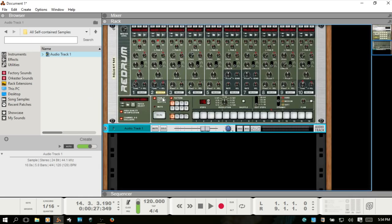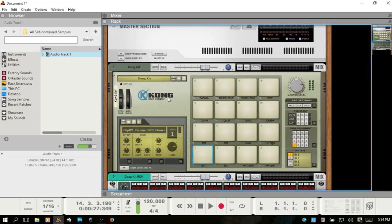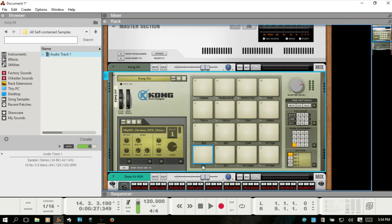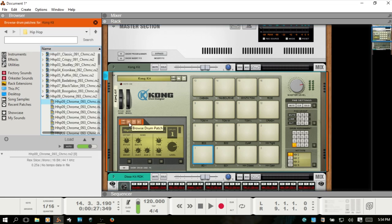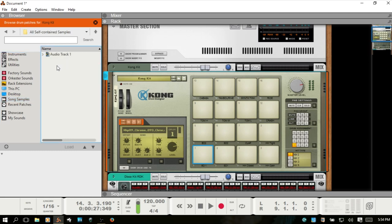And so what we can do is F6 and come back up to the rack. And then again, being sure that you choose the drum sample browser, let's come back to our song samples. And again, we noted that it was in the all self-contained samples. Double click, this is our audio track that we brought in and bounced down to a REX file.